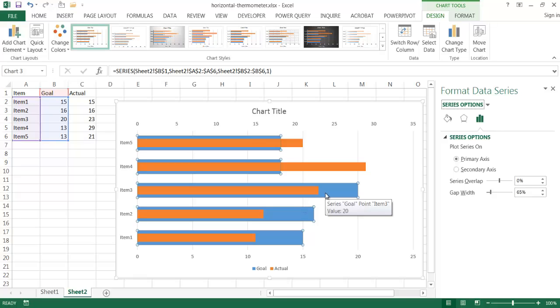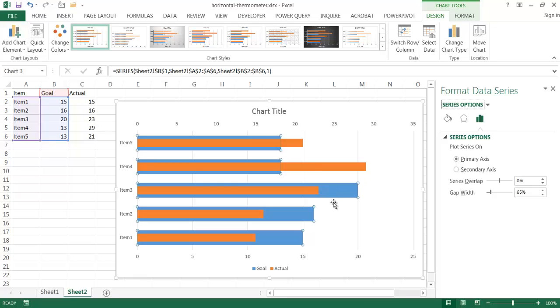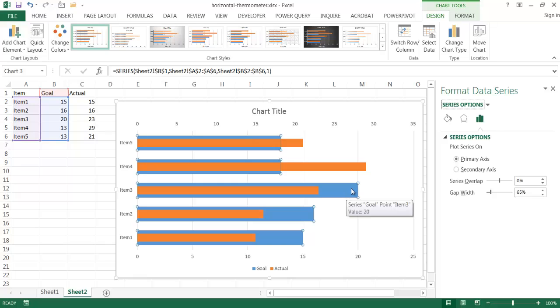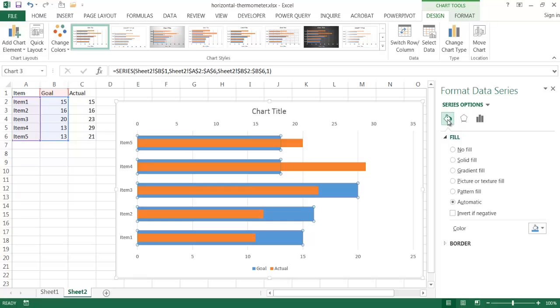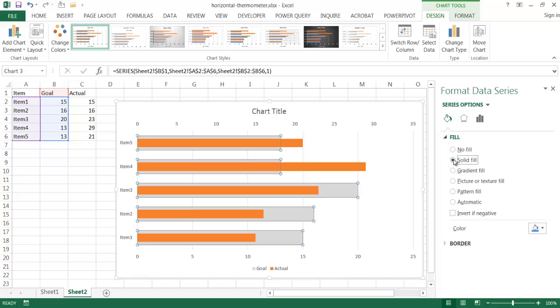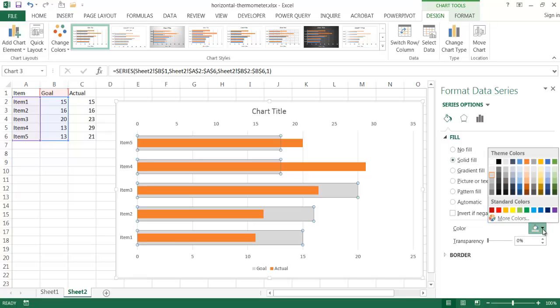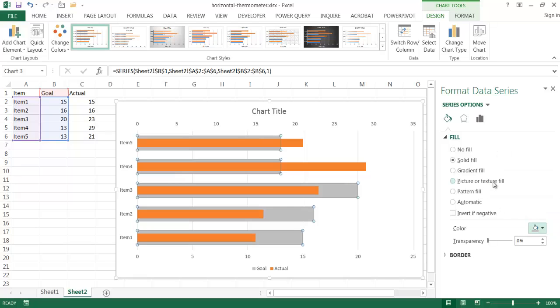The next thing we want to do is probably adjust some of the colors because blue and orange, they probably clash a little bit. So I want to make the blue color for my goals a little bit more muted. I'm going to click on the fill and line bucket here. This bucket represents the fill and line. And for the fill, I'm going to change the fill to solid fill and make it kind of a gray tone. I'm going to select this gray, white background, darker 25% and see how that works out. And actually that's not bad.